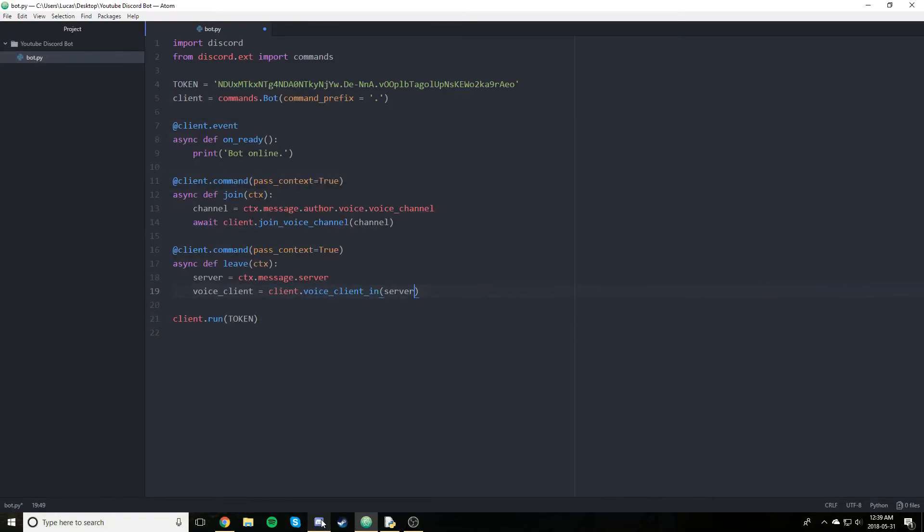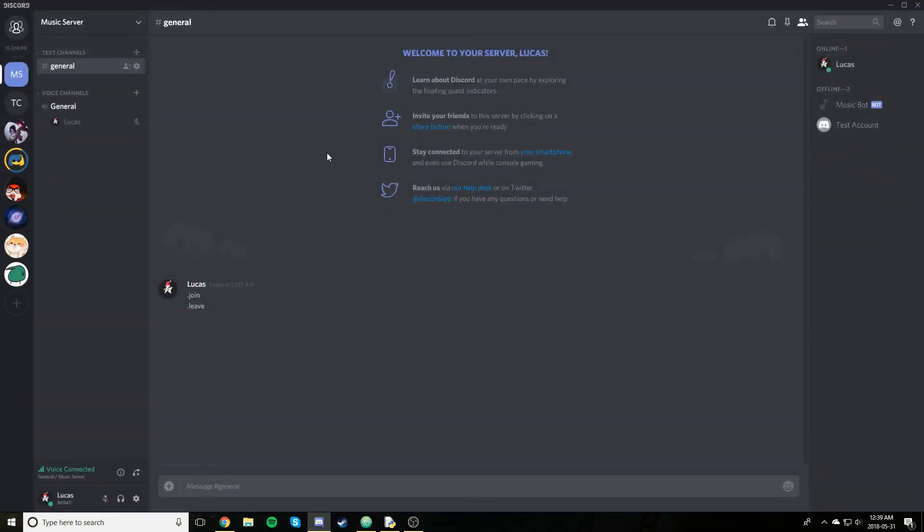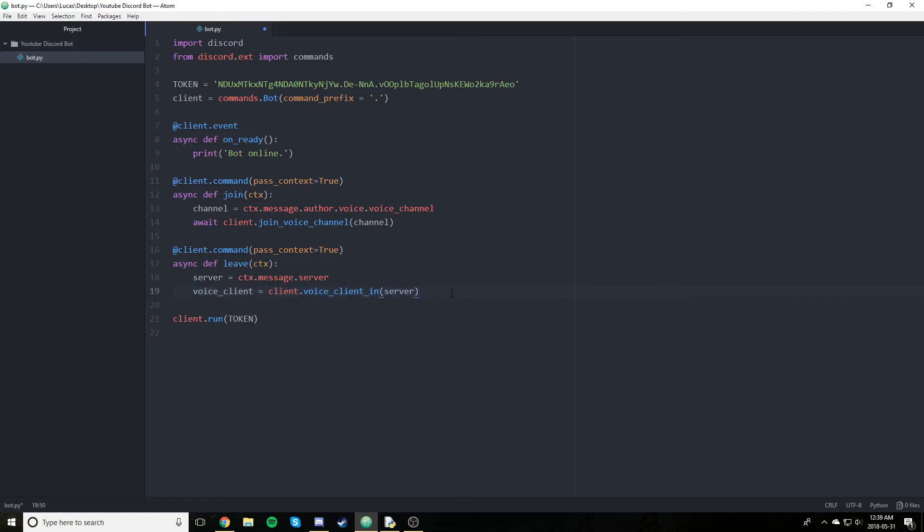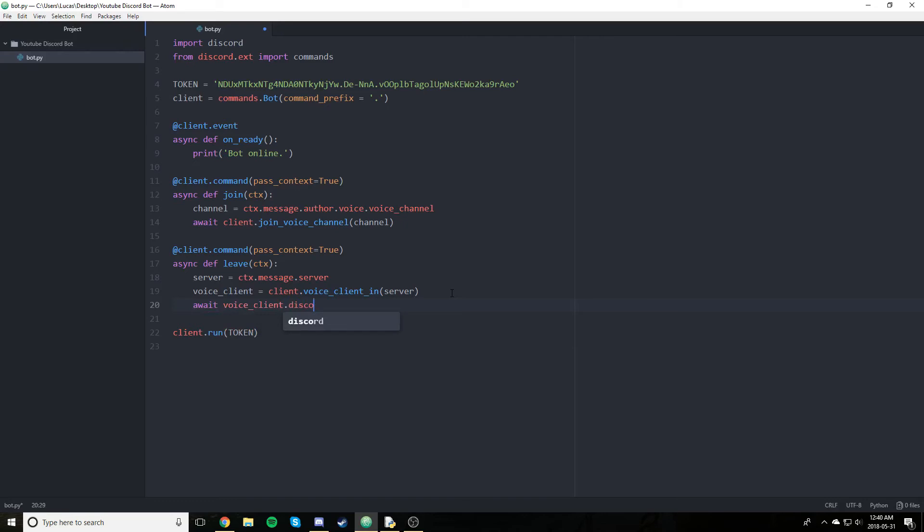It'll just play audio into whichever channel that voice client is. And so essentially what we're going to be doing is we're going to be accessing the server that this command was run in. So if I were to type dot leave into this server here, we would access this specific server. And then access the specific voice client within that server. Again, if there is no existing voice client, this line will cause an error. And that does touch again on the error checks that I won't be going over or haven't been going over in my videos. But you will need to modify your code in order to account for these things. Anyways, we've accessed our voice client. Lastly, we just need to say, await voice client disconnect.